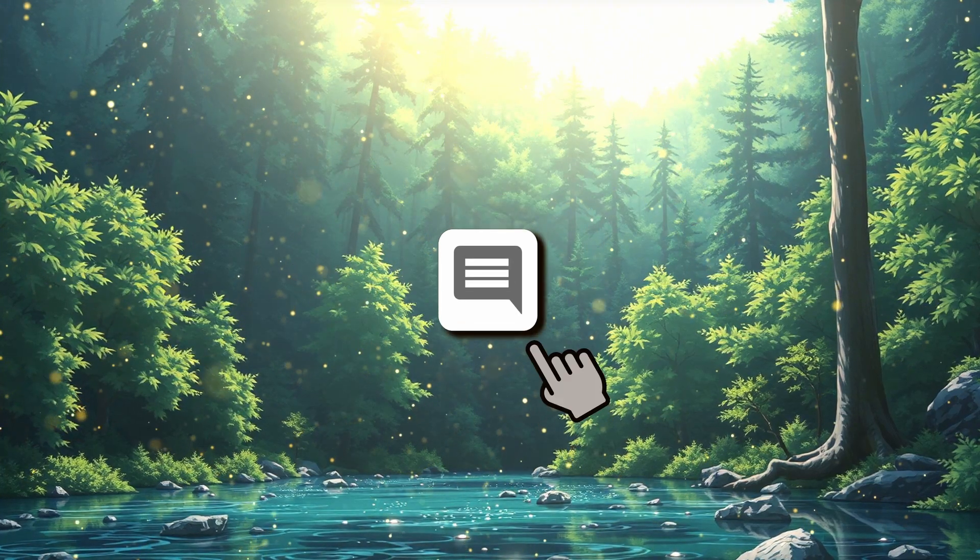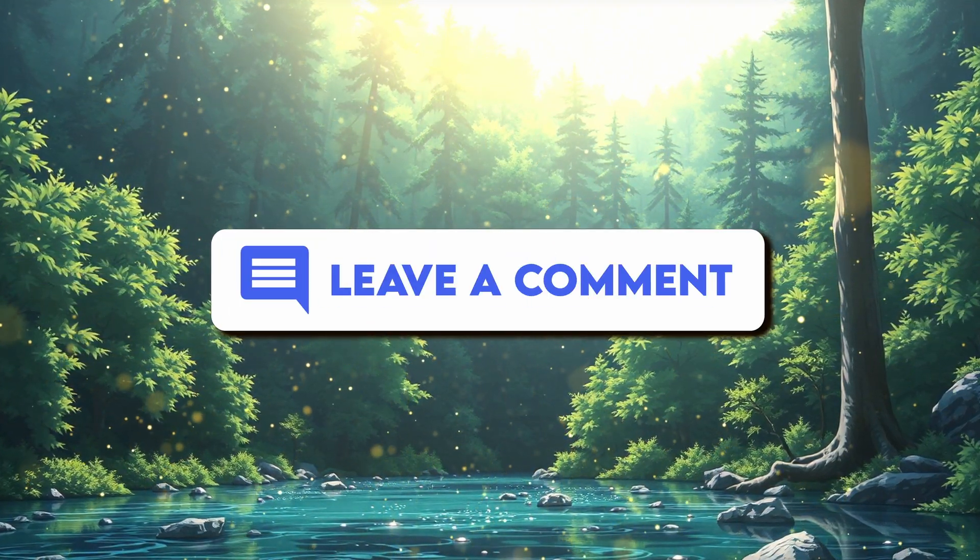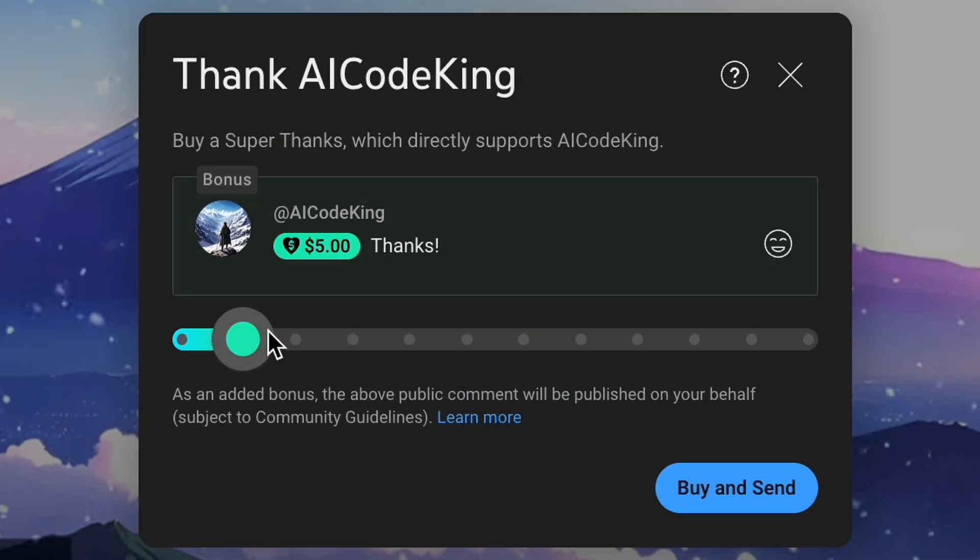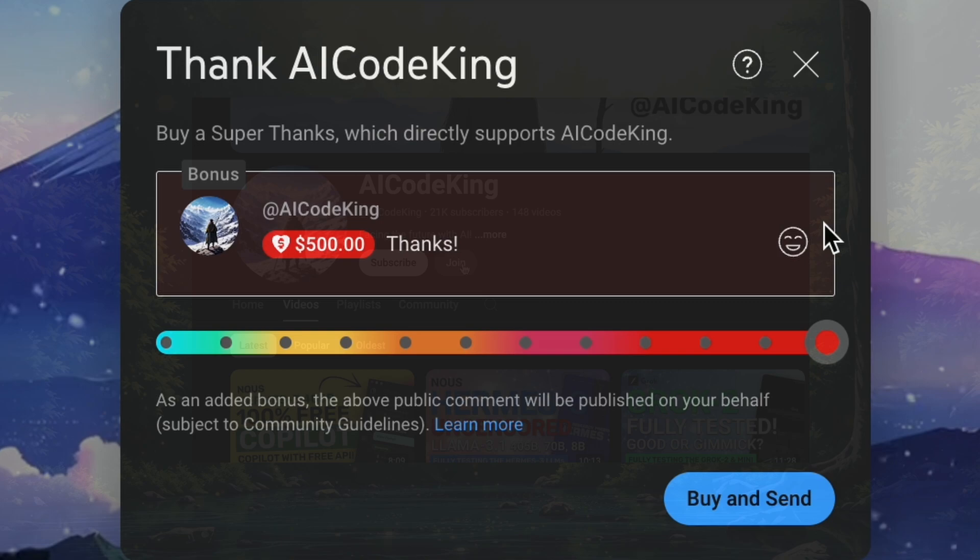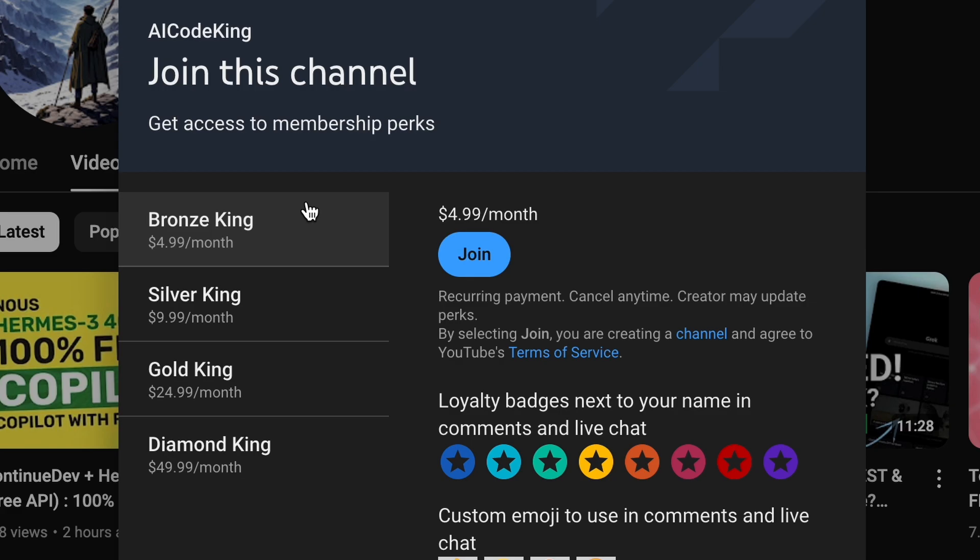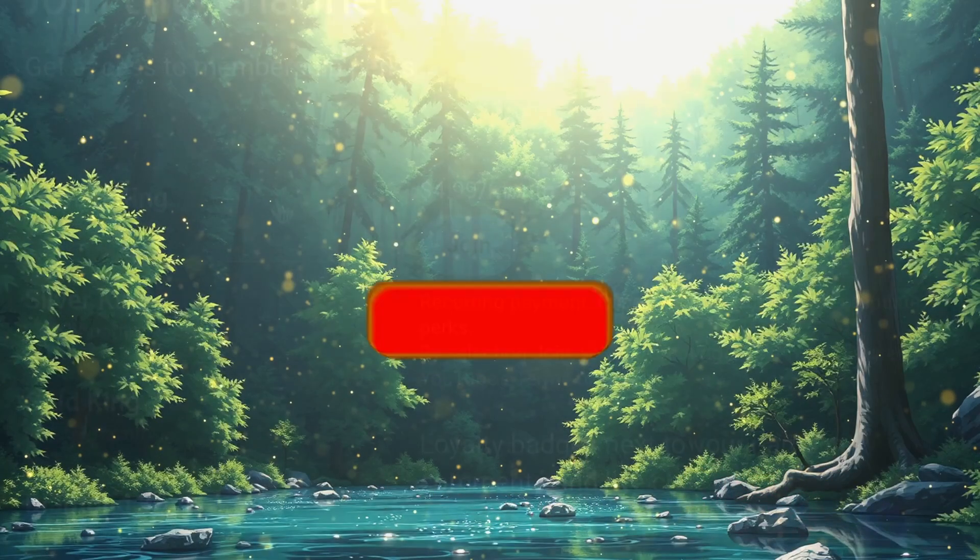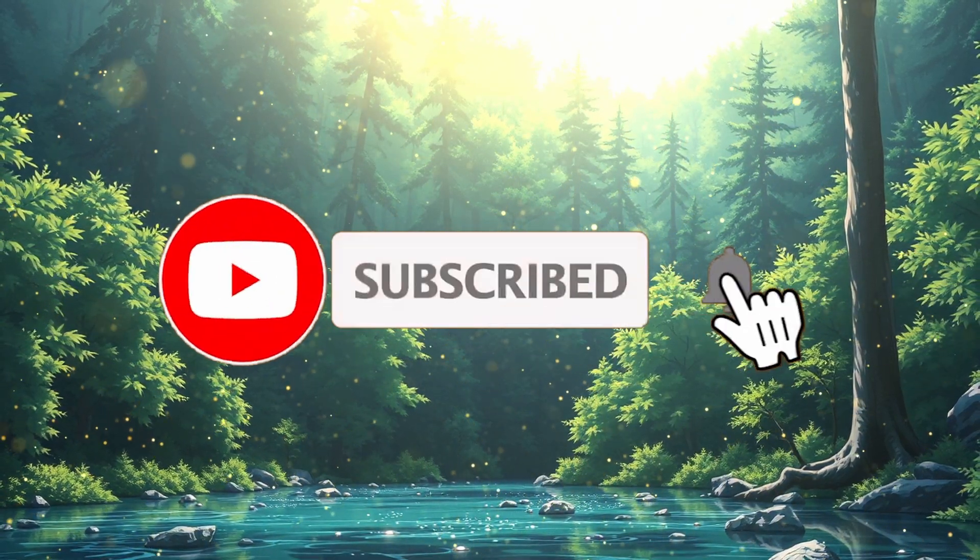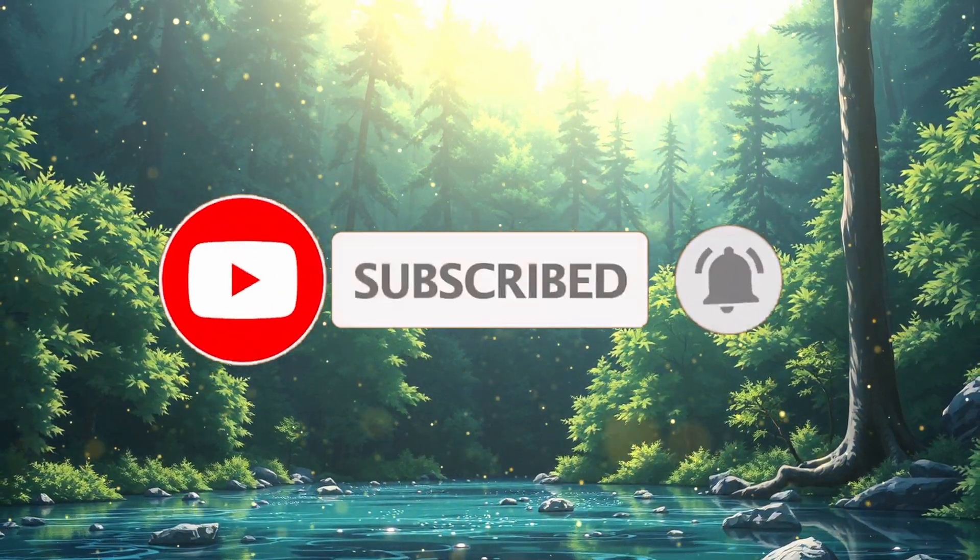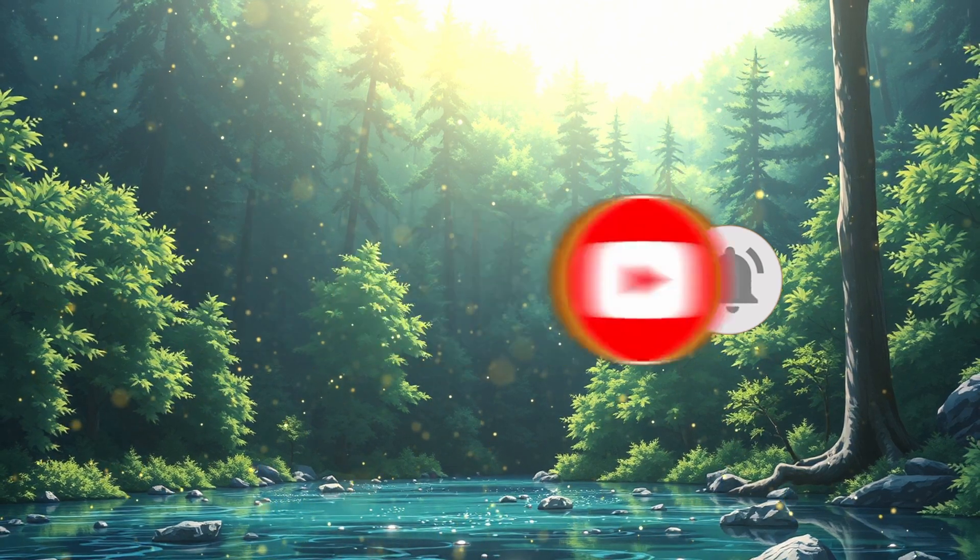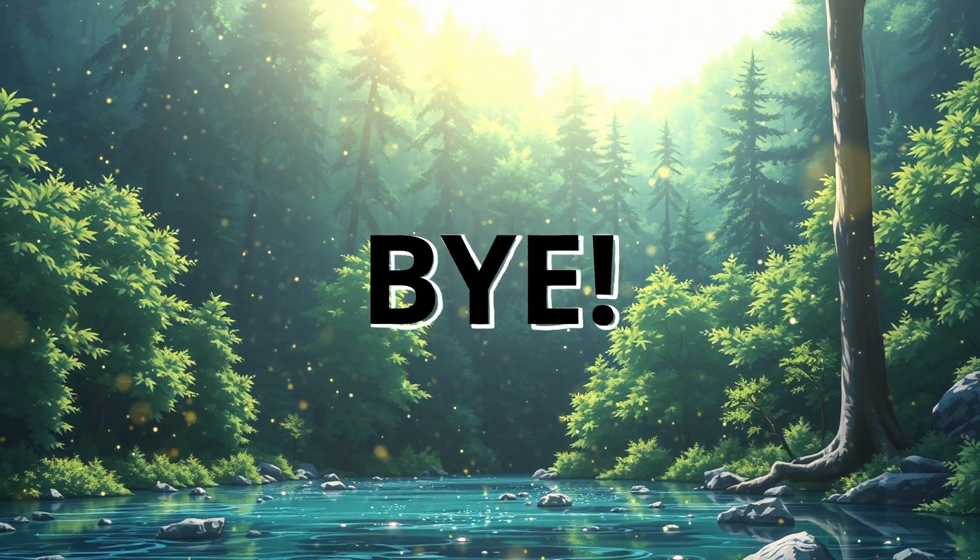Anyway, let me know your thoughts in the comments. If you liked this video, consider donating to my channel through the Super Thanks option below. Or you can also consider becoming a member by clicking the Join button. Also, give this video a thumbs up and subscribe to my channel. I'll see you in the next video. Till then, bye.